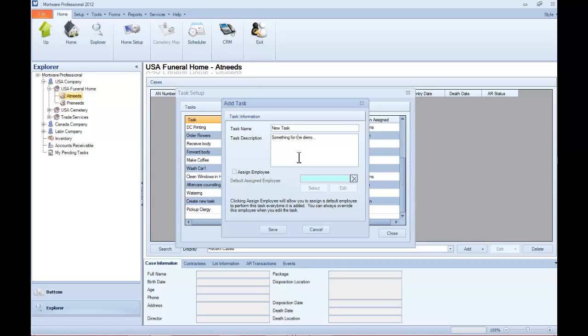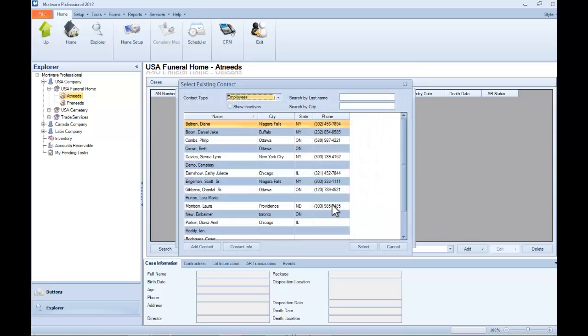Now you can assign employees on a case-by-case basis, or you can go ahead and assign a default employee to this specific task right here. Now to do that, you just check this box, and then you're going to have to click the Select button on the right to select the employee from the address book.